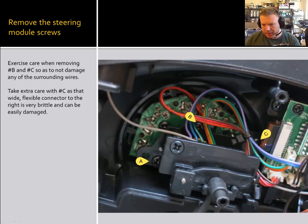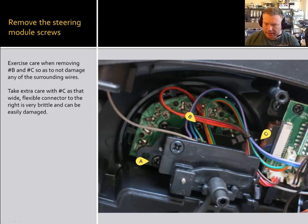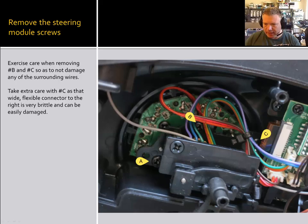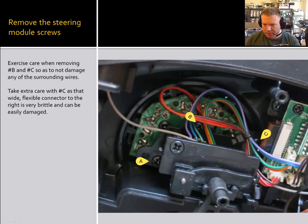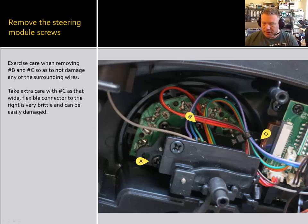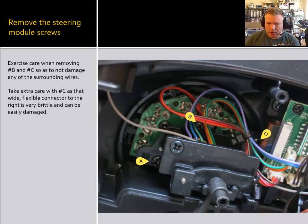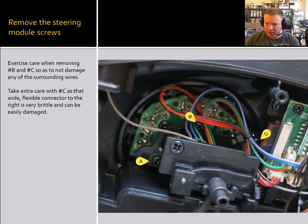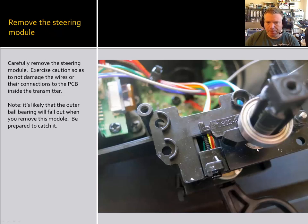This one here is a little bit of a bugger because it's underneath this flexible board here. It's not a board. What's it called? A ribbon cable. But these ribbon cables are fairly brittle. So when you're getting to this screw here that's underneath this ribbon cable, you want to go ahead and be real careful that you're not pushing up against this ribbon cable. Because you could crack it. If you crack it and break it, then you're done. The transmitter will no longer work. So that's probably the most sensitive part of this entire process is this screw C right here.